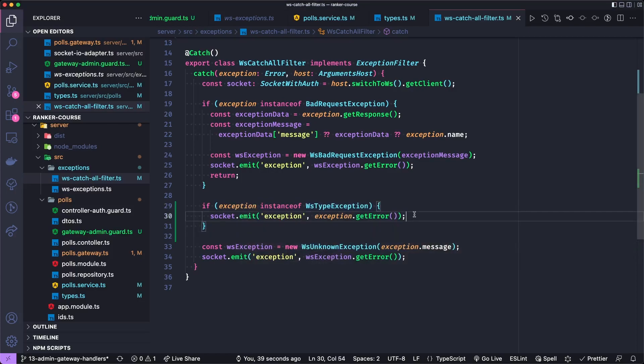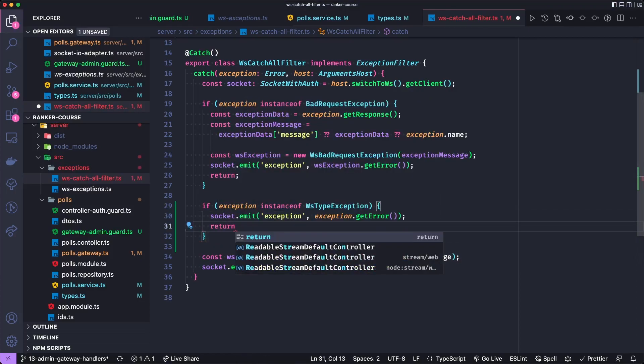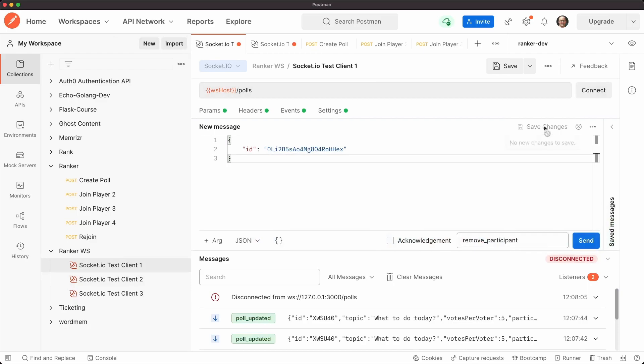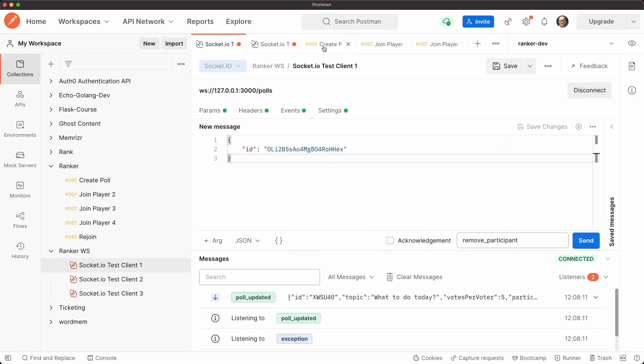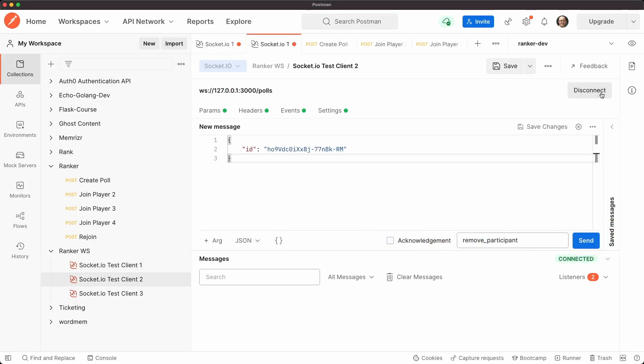And we get unauthorized and then unknown. And that's because I'm a bozo and did not return, but this is actually showing that it's working as intended. Let's connect these guys again. It's a little tedious. I'm getting used to postman with socket IO. I think it's pretty new.